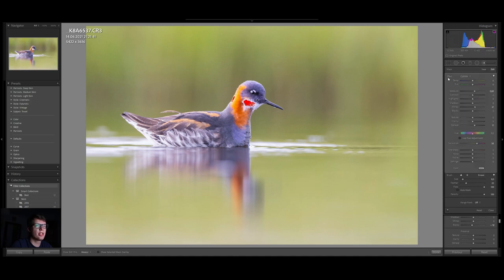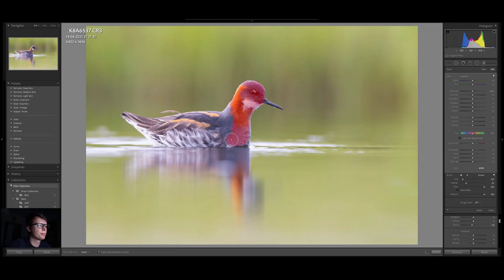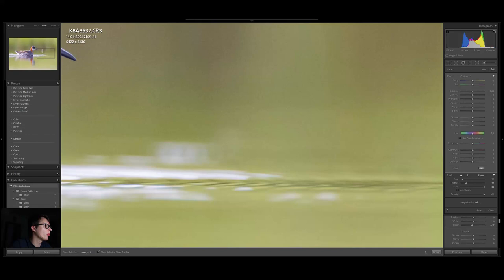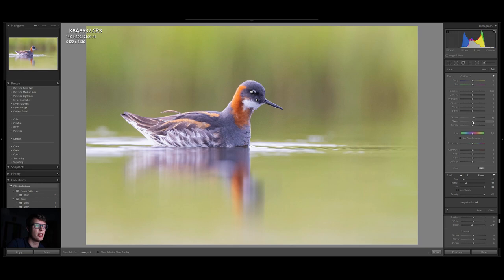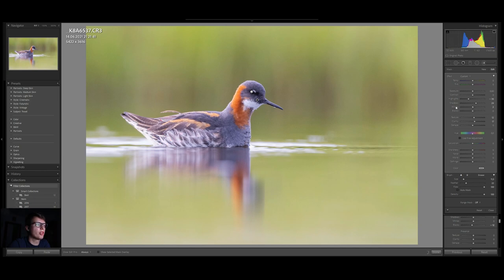I'm bringing just a bit of sharpness. I'm pressing the O button to see where my selection is, and I'm selecting the bird. Now that we have a better selection, I bump up the textures just a tiny bit and add a bit of clarity to the bird. I'll take a bit of the shadows to recover shadow detail, maybe take a bit off the highlights, add whites and a bit of blacks to make it stand out from the background.